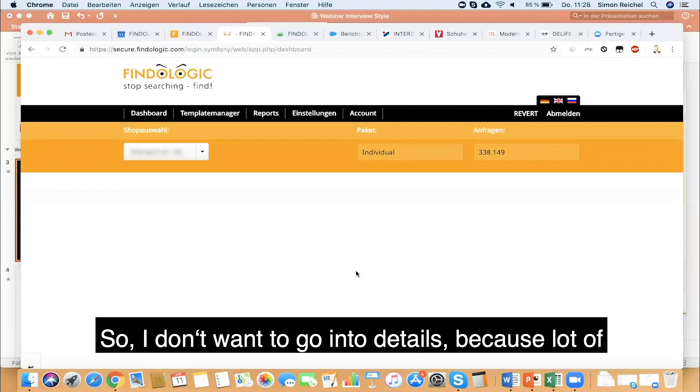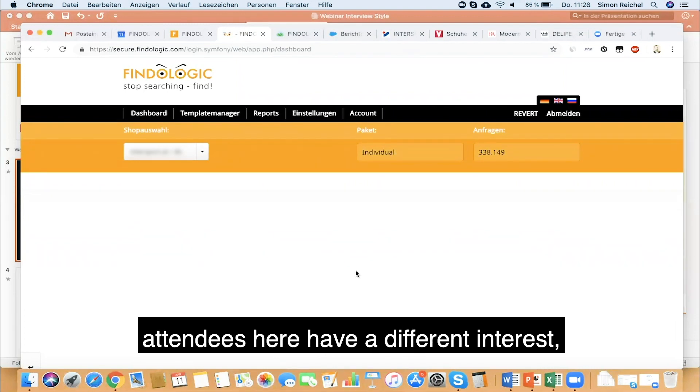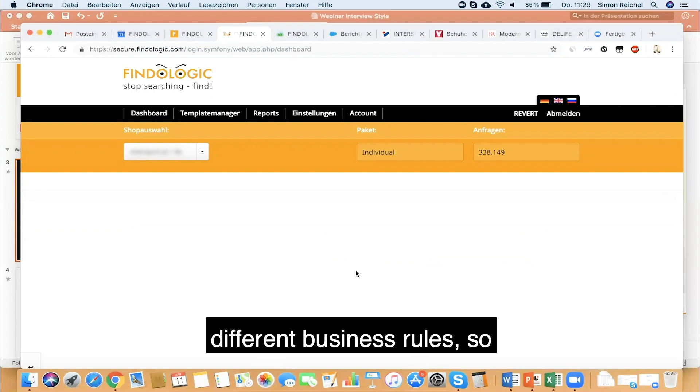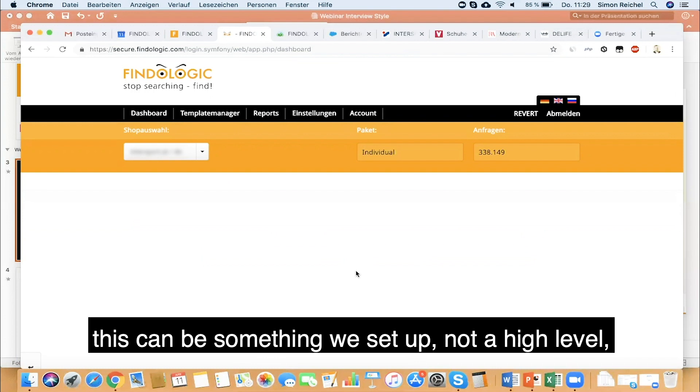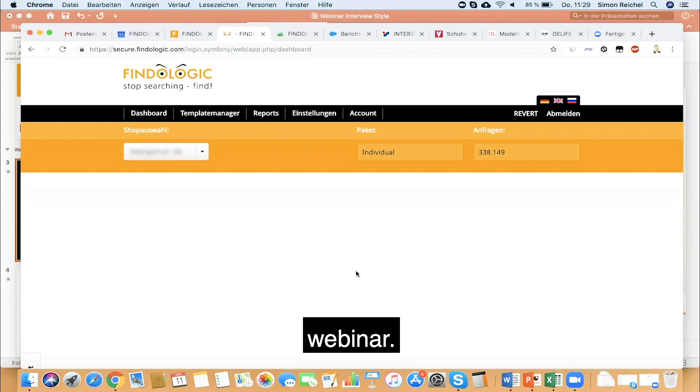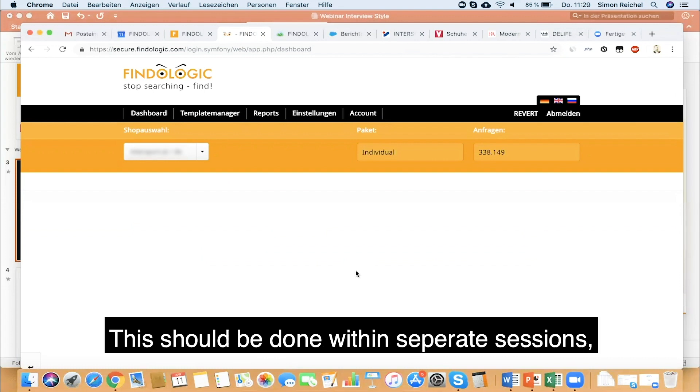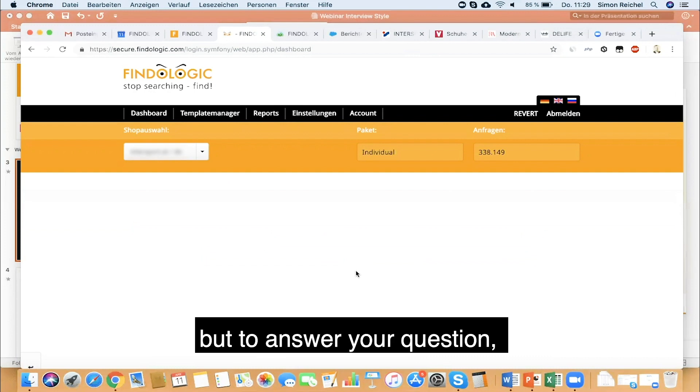I don't want to go into details because a lot of attendees here have a different interest in the business rules. This can be something we set up in separate sessions, not a high-level webinar.